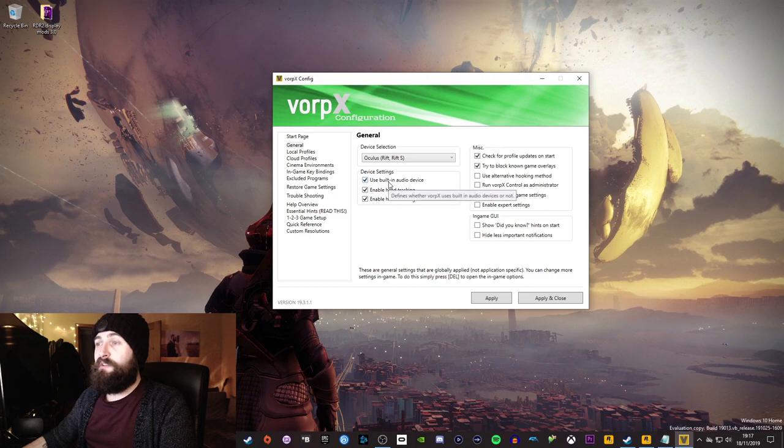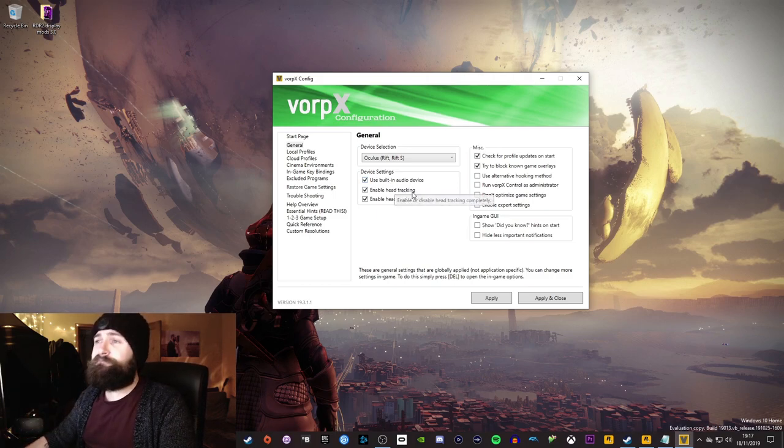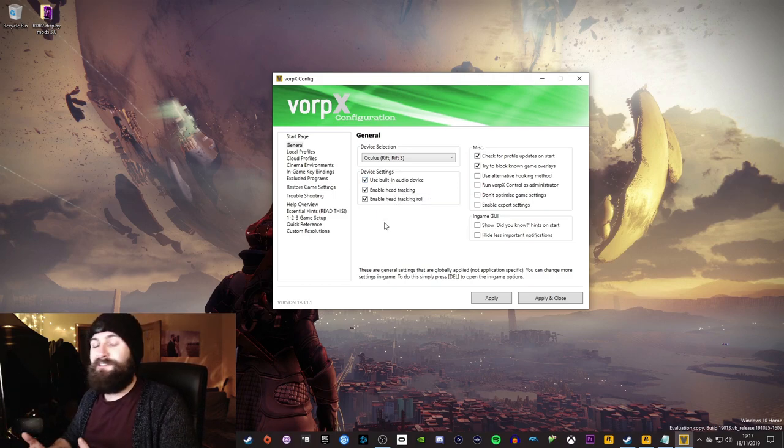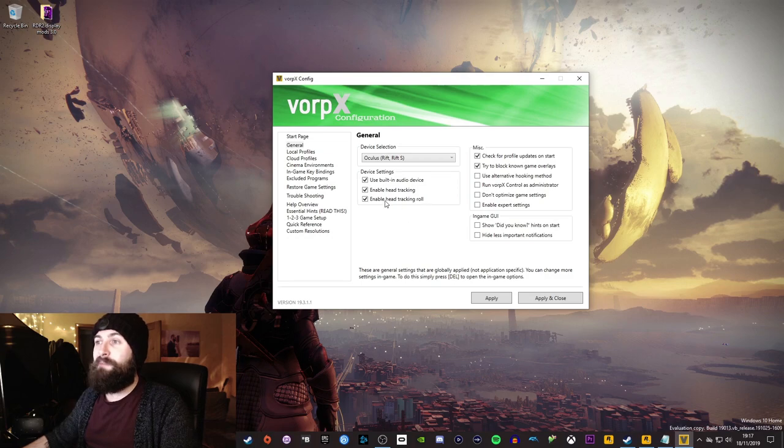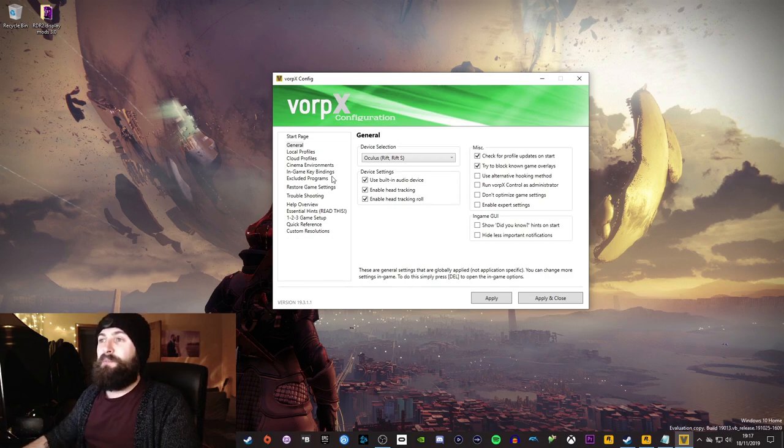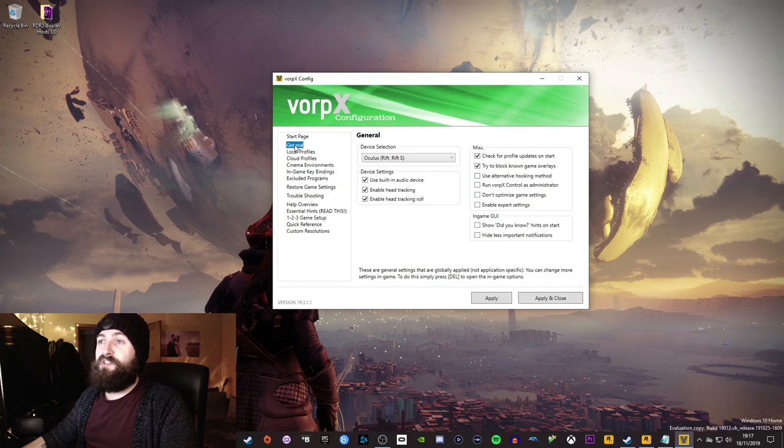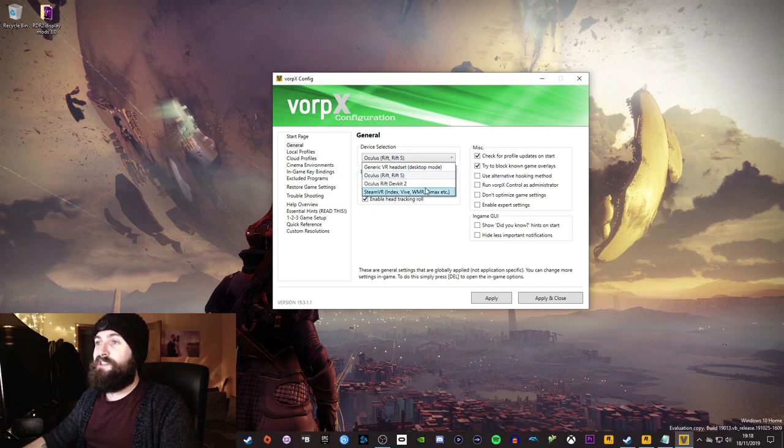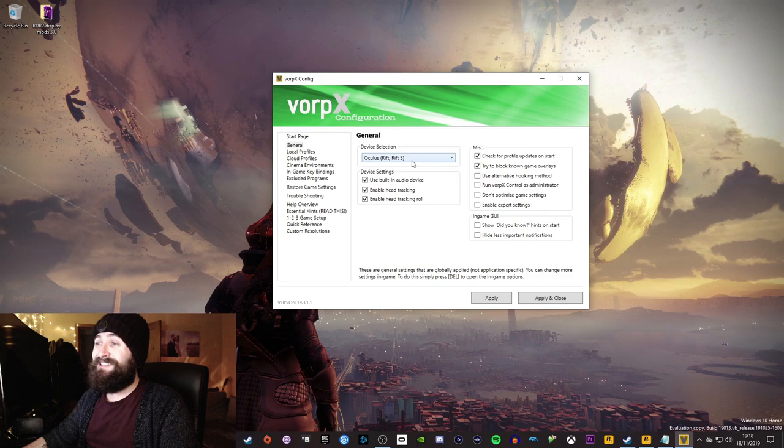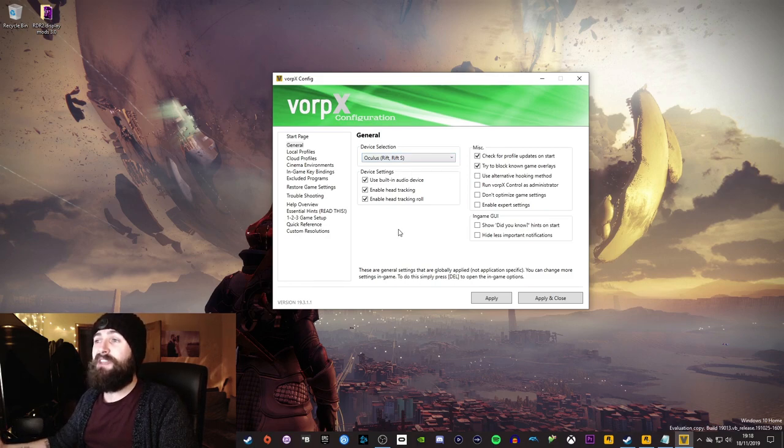So use the built-in audio device that's going to use the Rift headphones. Enable head tracking, you're going to want that. Enable head tracking roll, yeah, you're going to want that. All these kind of things are very basic kind of device setup. On the general page, you can also tell Vorpex which headset you've got. Now, obviously, I've got the original Rift, so I always have a sense of that. And you don't really need to play with anything else. I've never particularly come in here and started mucking around with other things.